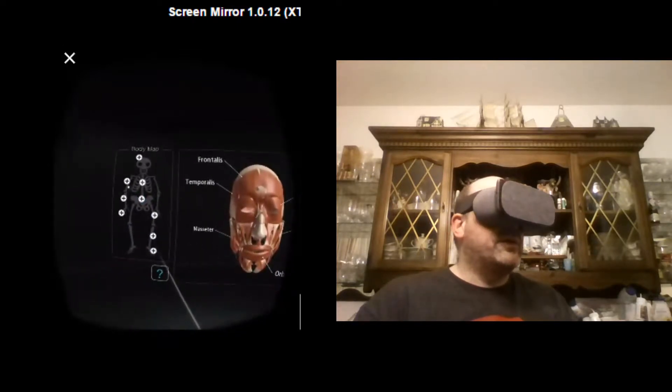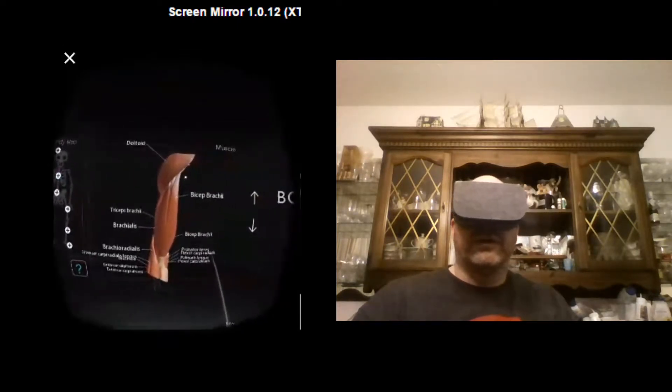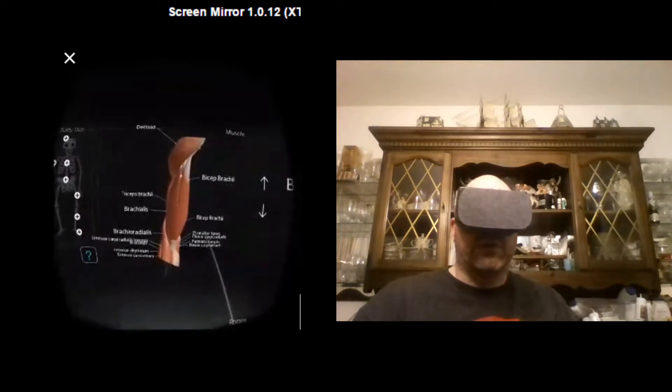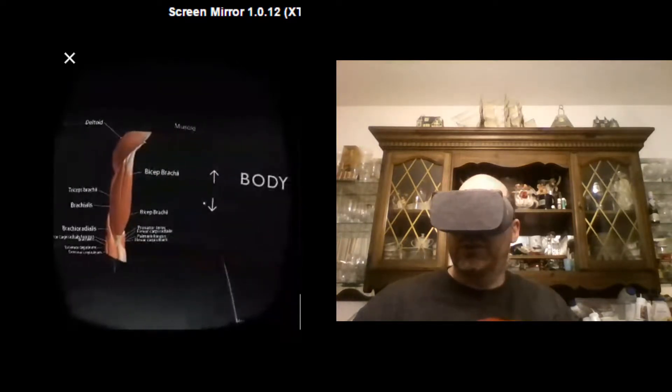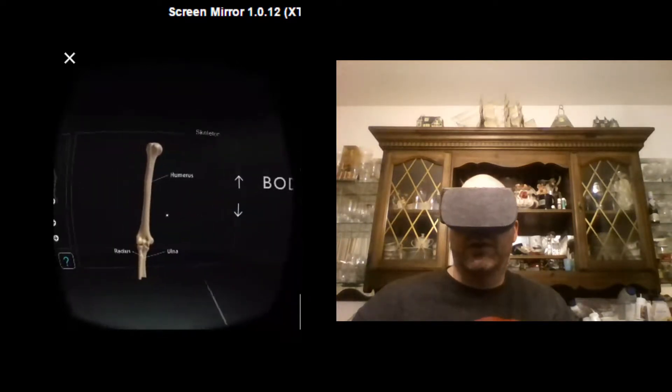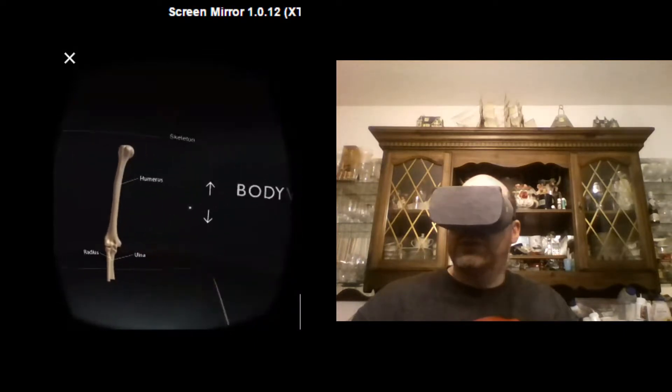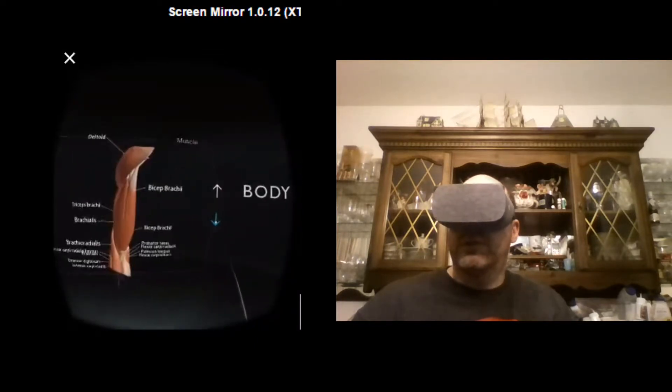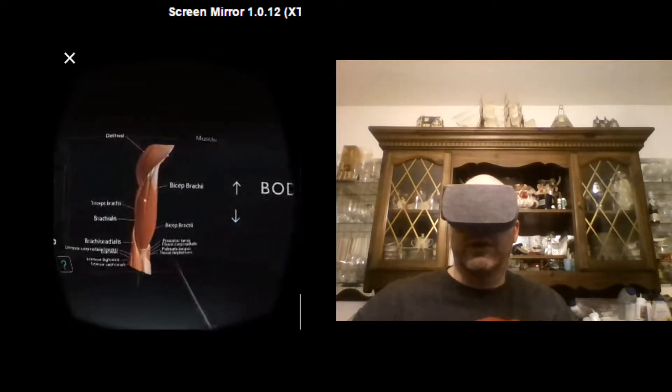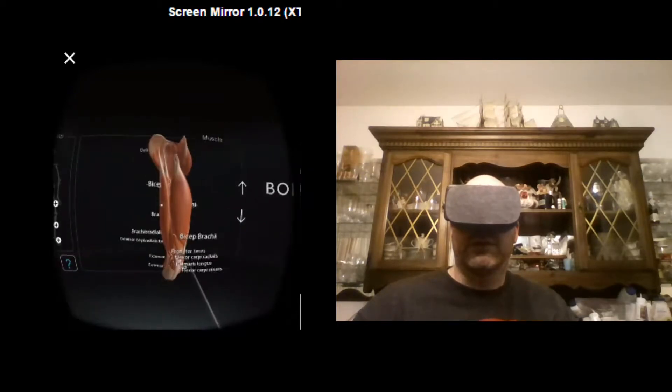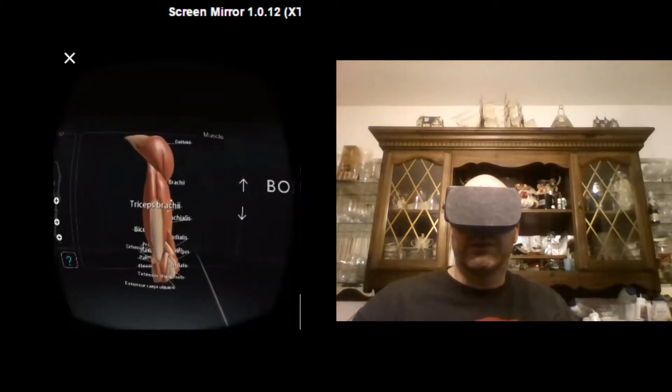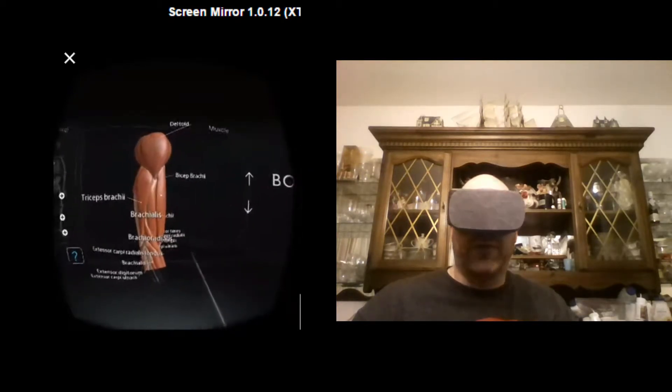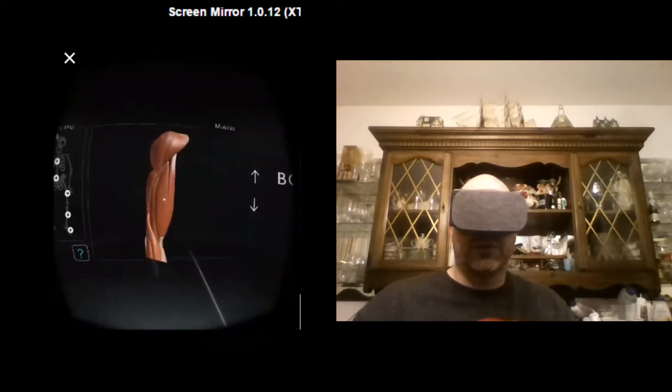So we've got the head. We can also go here. This is your upper arm. Here's the muscular structure. There's the bones. And again, we can turn this. So we can see the back and front of these muscles as well.